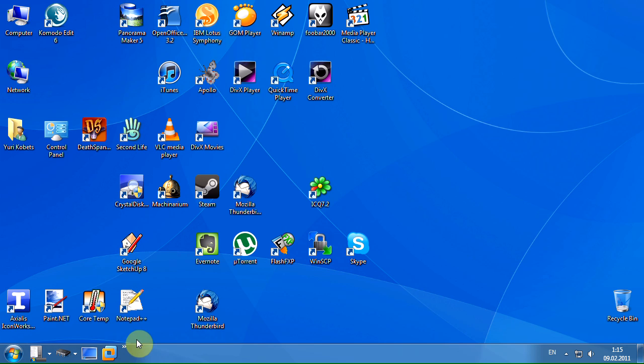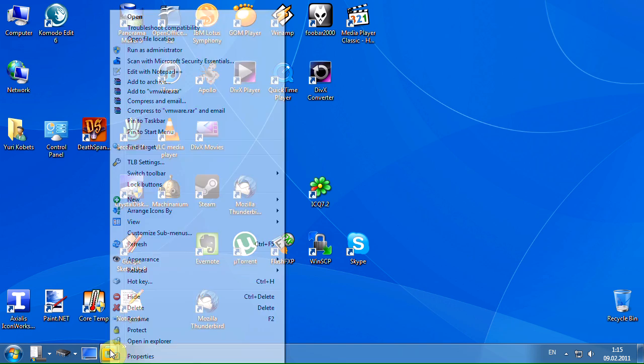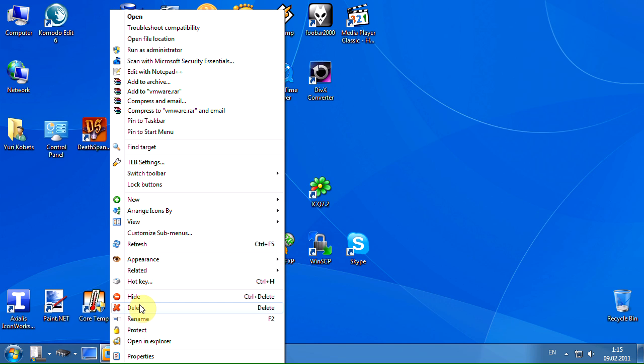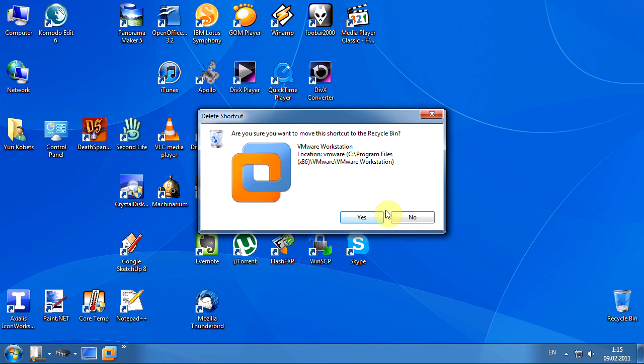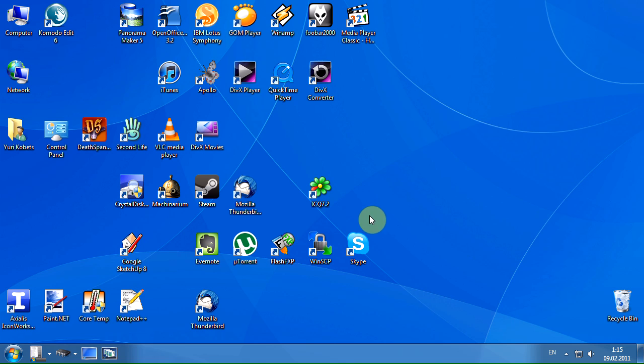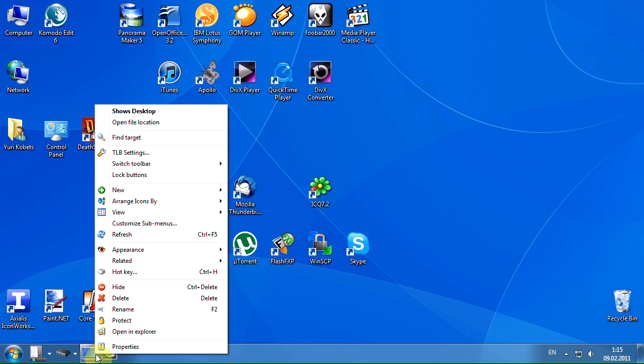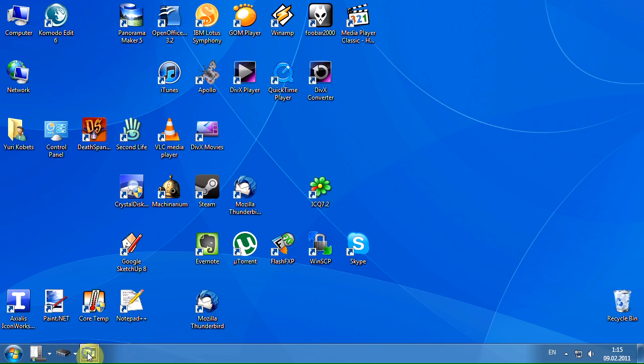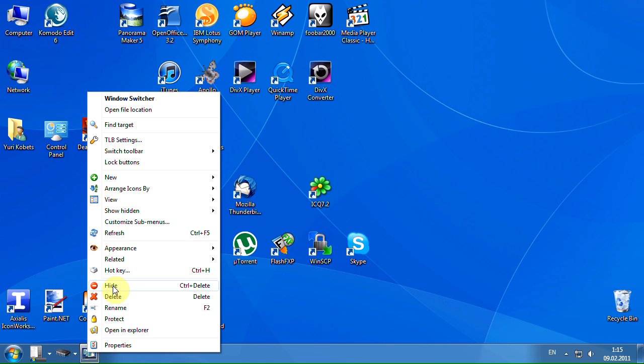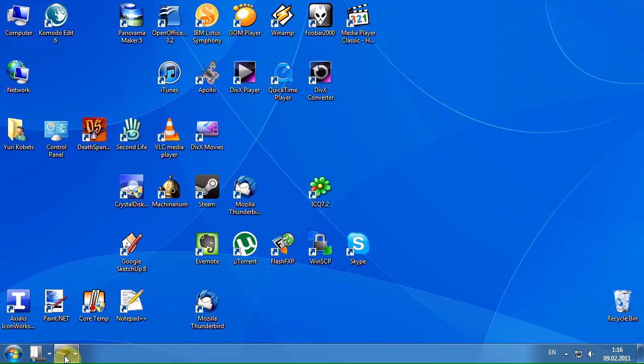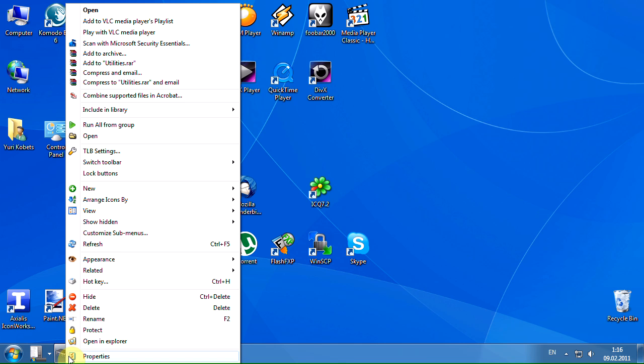To delete the shortcut, right-click it and select delete menu item. Also you can hide the shortcuts. The hidden shortcuts can be shown again.